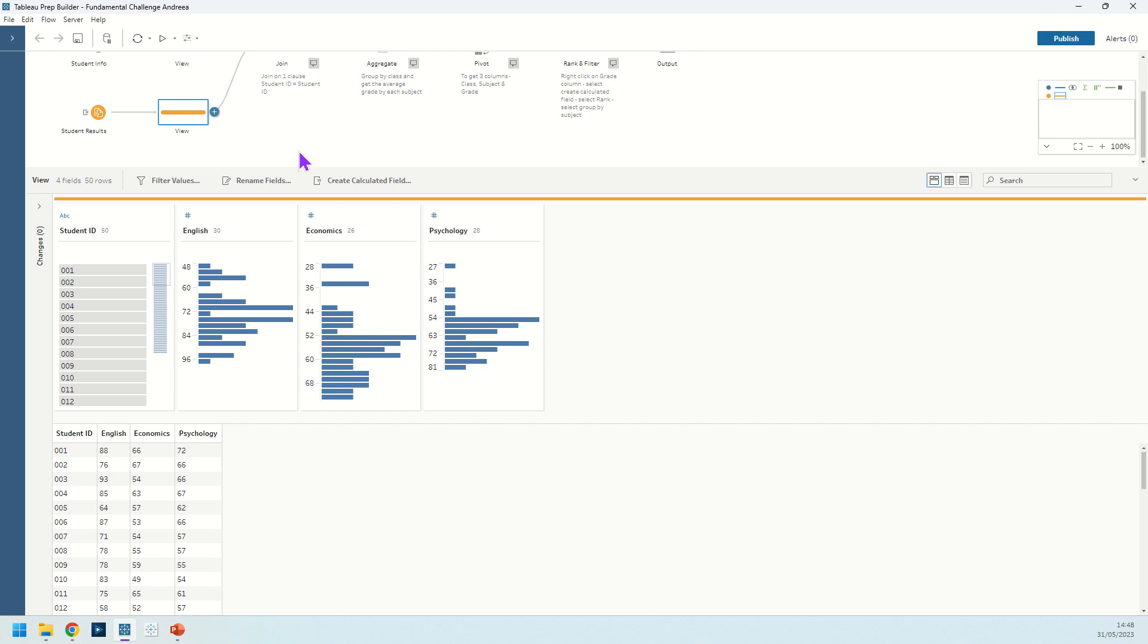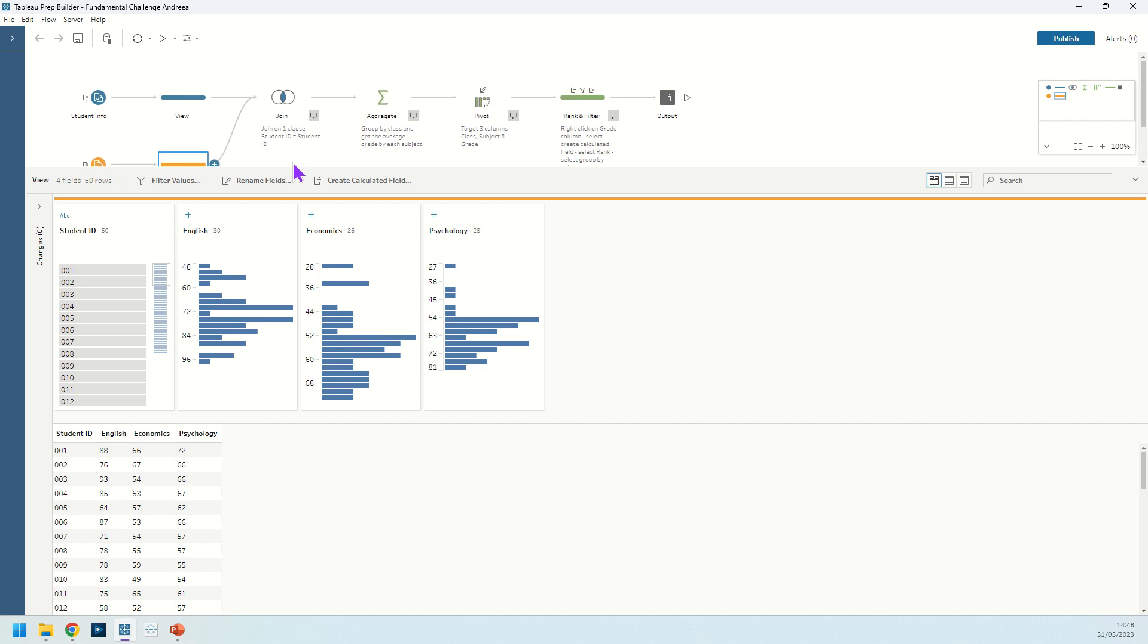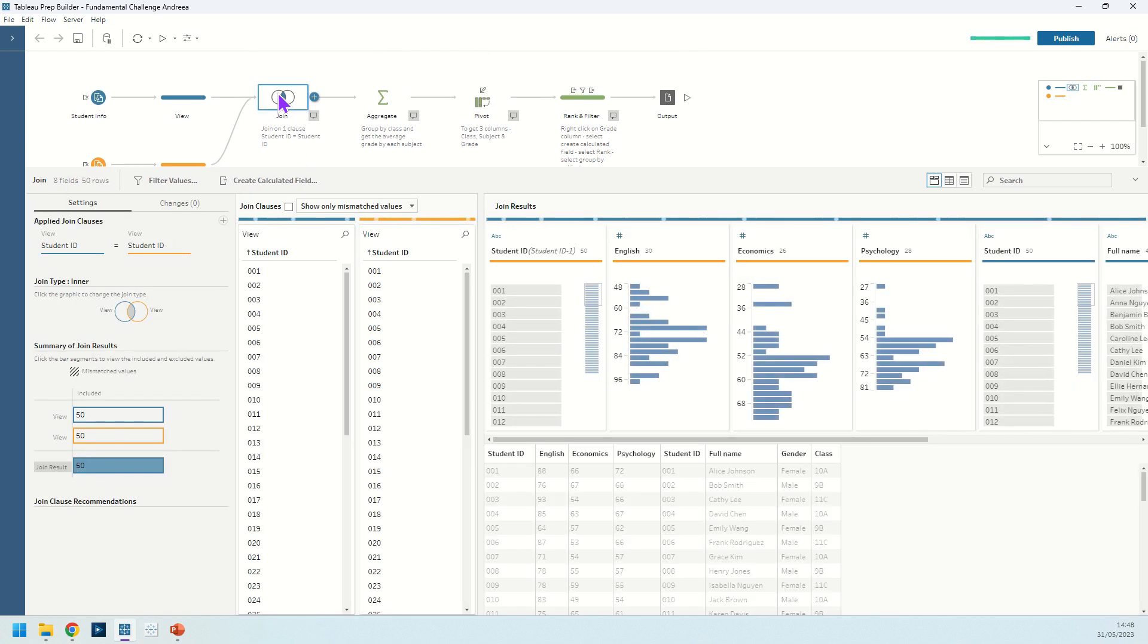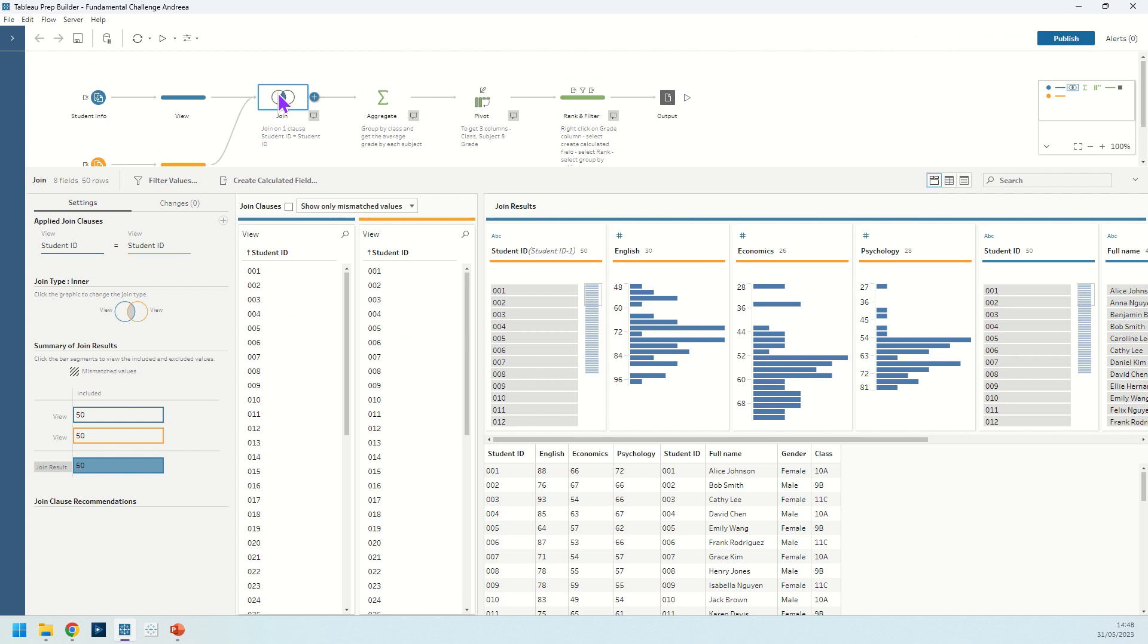So we're going to first of all bring this information together. We're going to use a join step using the student ID equal to the student ID. The important thing to look out for here is that we have 50 students in our first input, 50 in our second input, and in our join result we get 50 students coming out. So we know that we're not duplicating anything, so that's good.